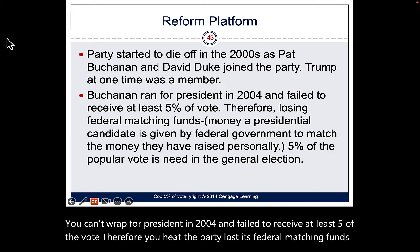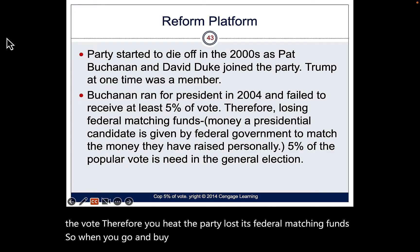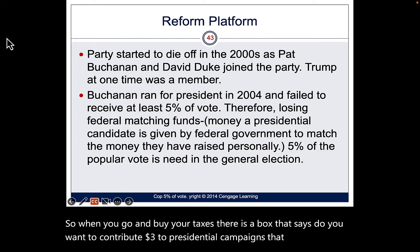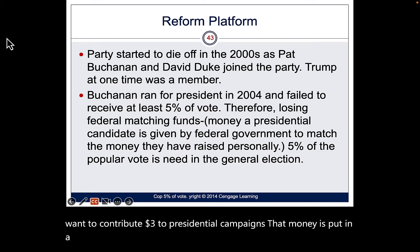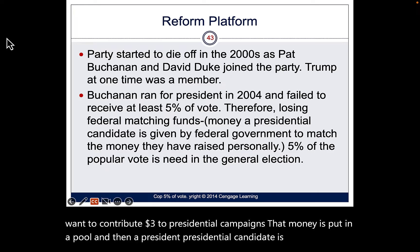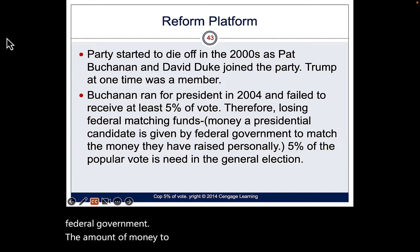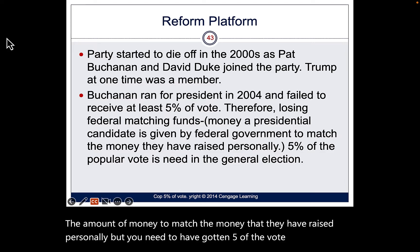When you file your taxes, there's a box asking if you want to contribute three dollars to presidential campaigns. That money goes into a pool and is matched by the federal government for presidential candidates — but you need to have received at least 5% of the vote in a general election to qualify.